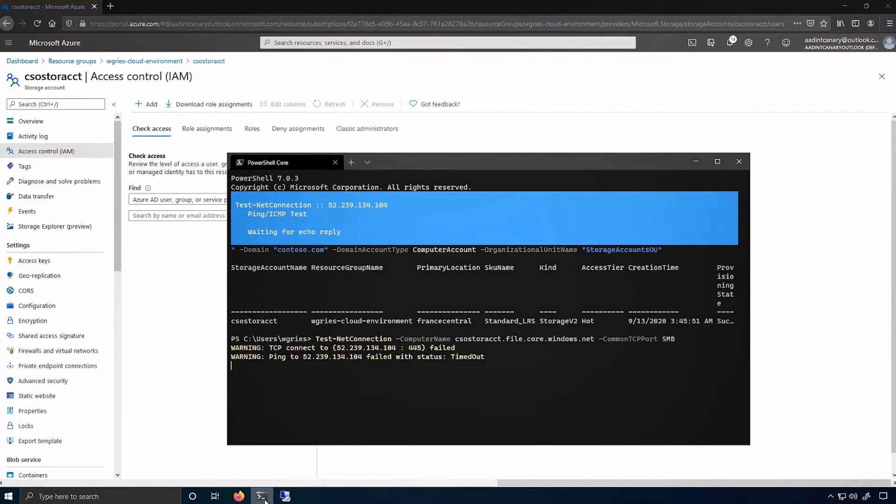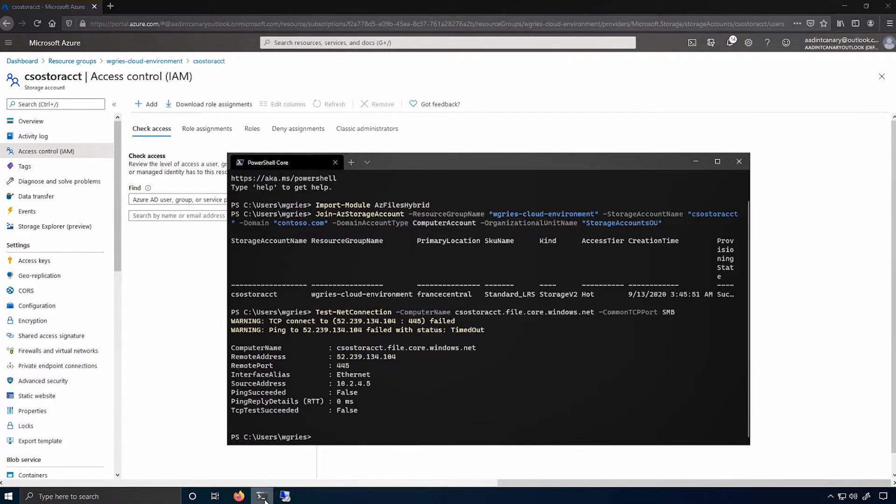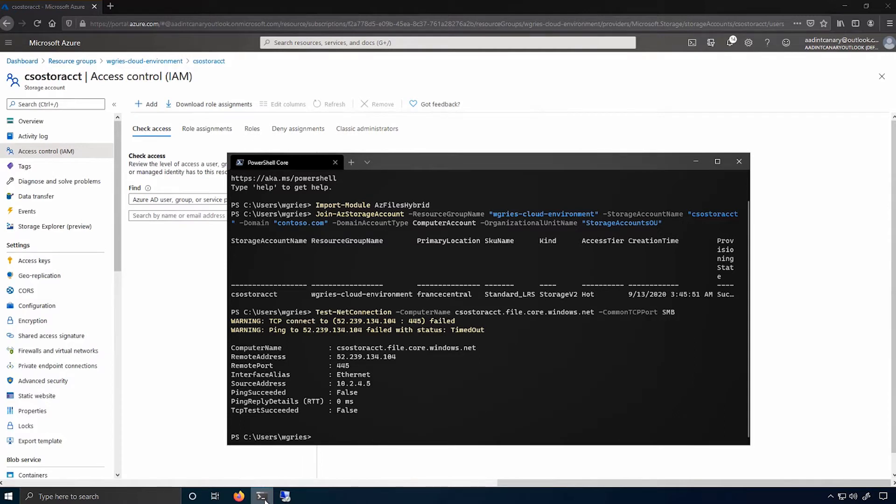As you can see, this failed for me. Like many of you, I'm on a network that has port 445, the SMB port blocked. If this succeeded for you, you can be done. You do not have to continue further.